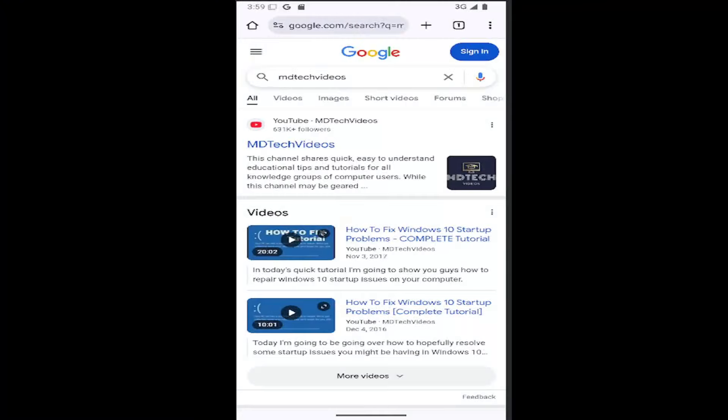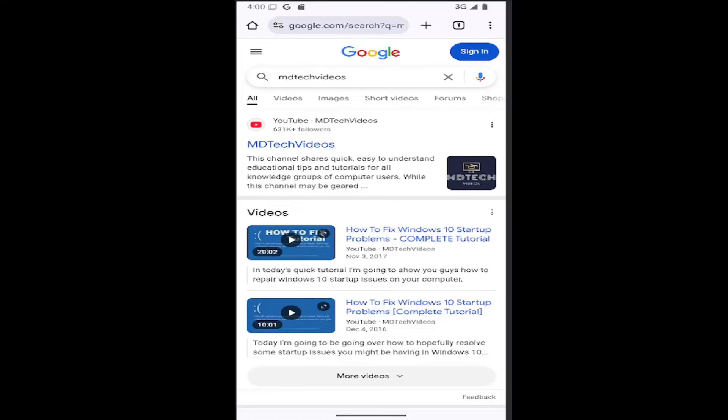Hello, everyone. How are you doing? This is MD Tech here for another quick tutorial. In today's tutorial, I'm going to show you guys how to clear browsing history on the Google Chrome mobile app for iOS and Android devices.